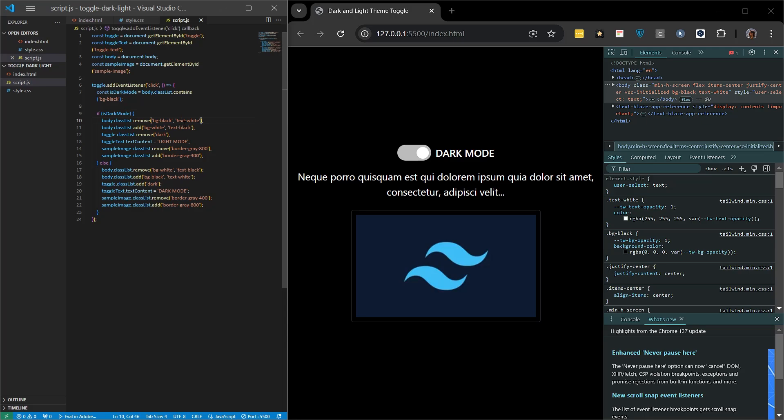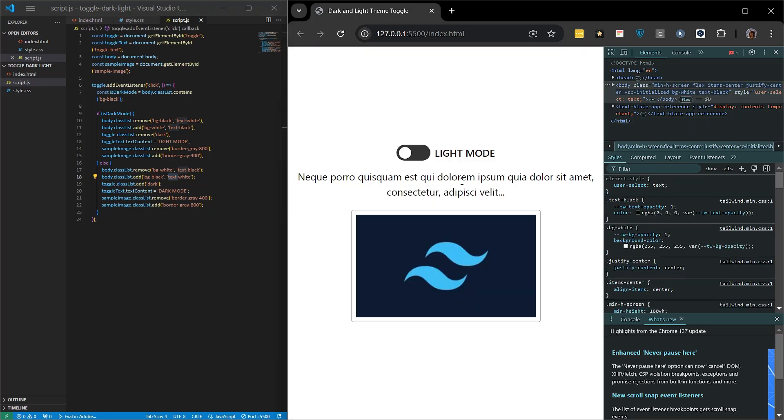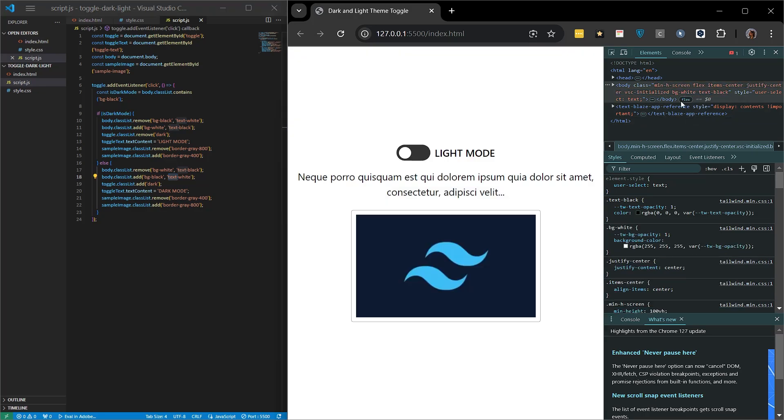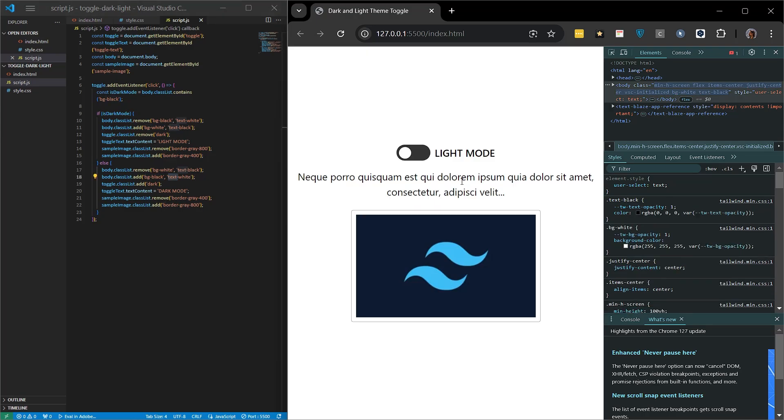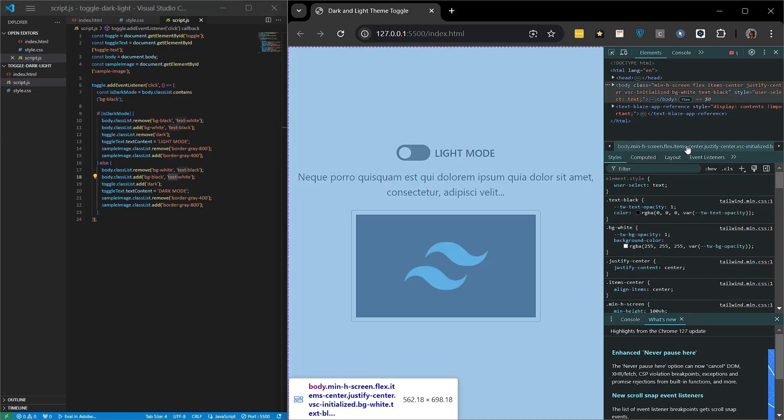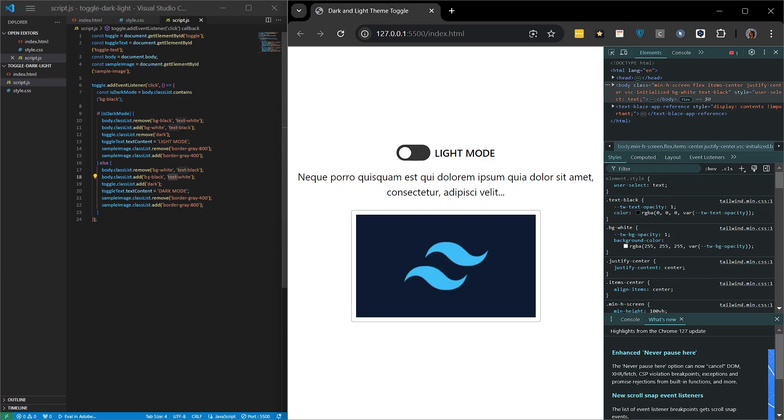So it adds a new class here, which is what we are actually specifying here. It deletes the existing class, deletes BG white, deletes text black. Instead, it adds BG black, text white. So this is actually the transitions of the dark and light theme. Therefore, when we look here, we see BG black and text white. When we want to switch to light mode, we see BG white and text black. When we click on the button, it will delete some classes and add some classes. So this will provide a new theme view.